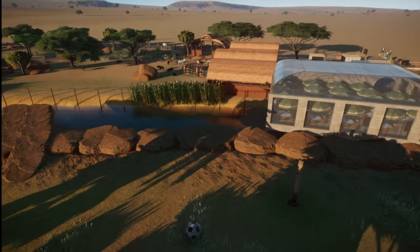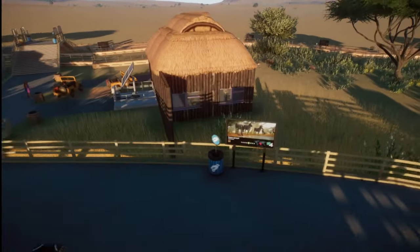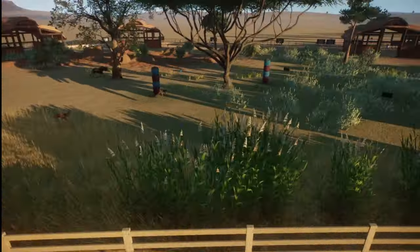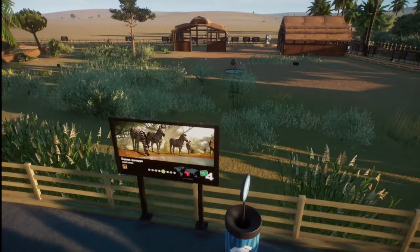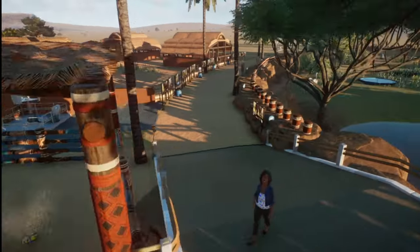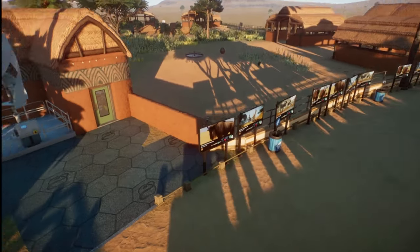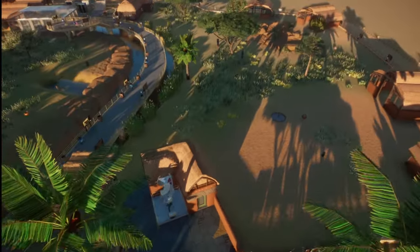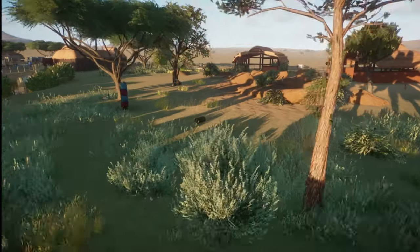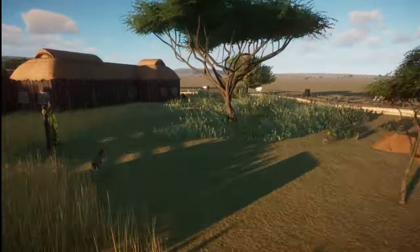At the present time Thomson's Gazelle populations are estimated to be around 550,000 individuals. Between 1978 and 2005 the population decreased by 60%, including those living in the Serengeti, Masai Mara, and Ngorongoro parks. Regardless, this is one of the most widespread species of gazelle and its conservation status is Least Concern.